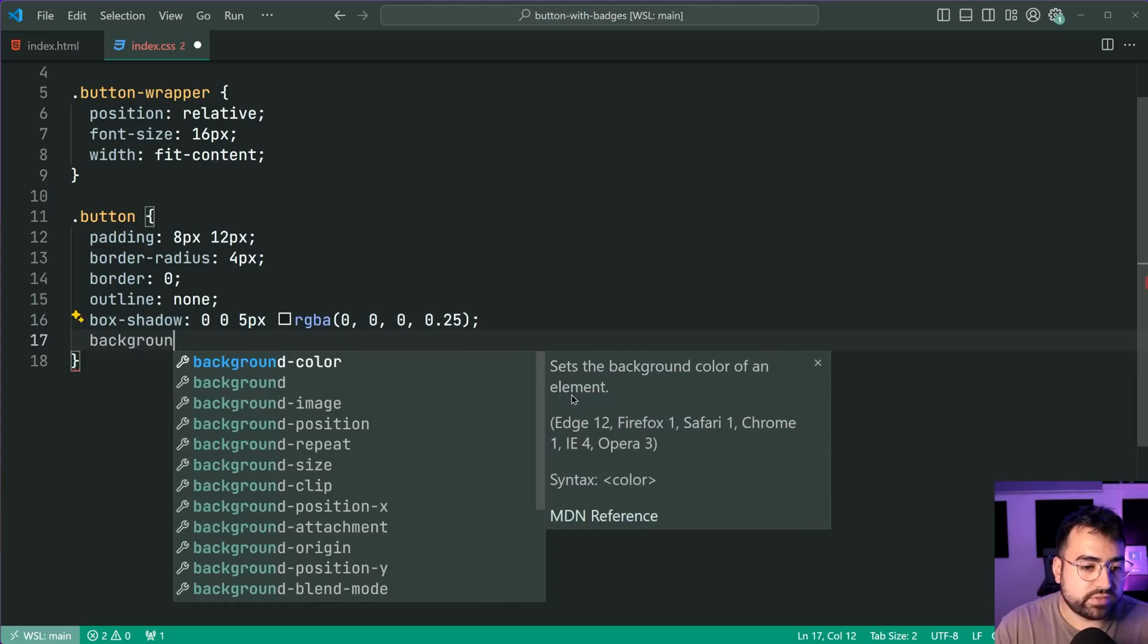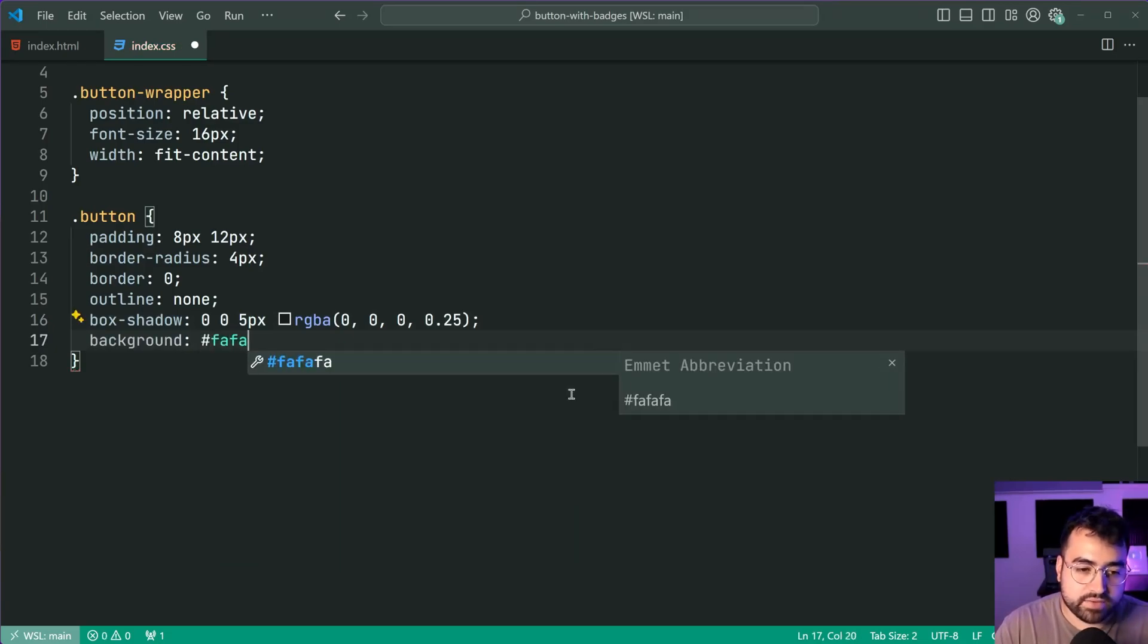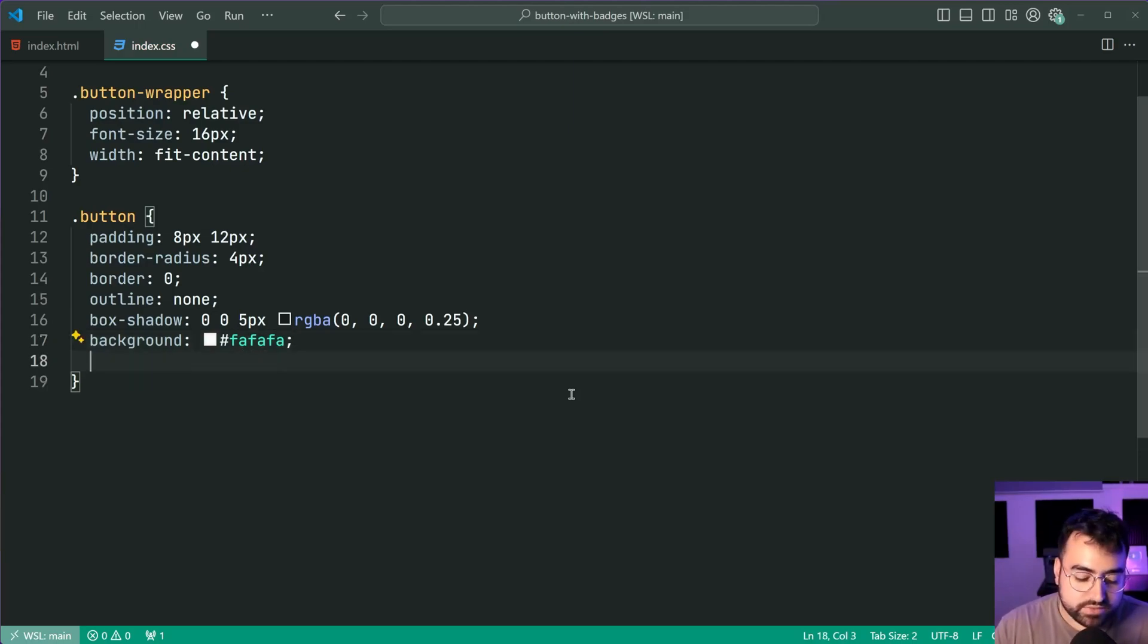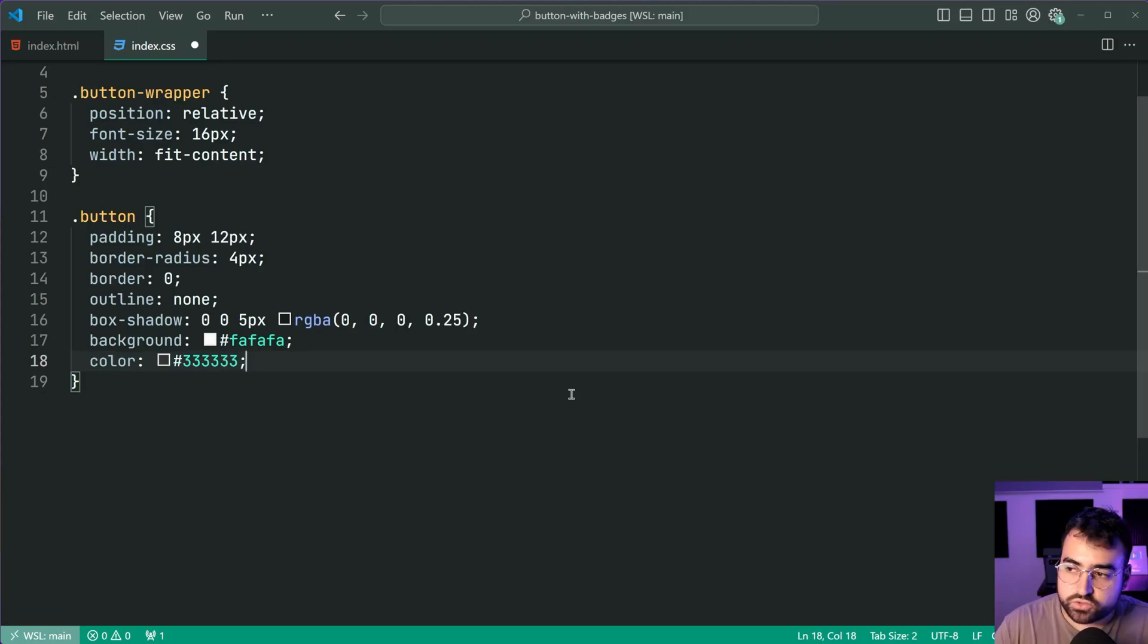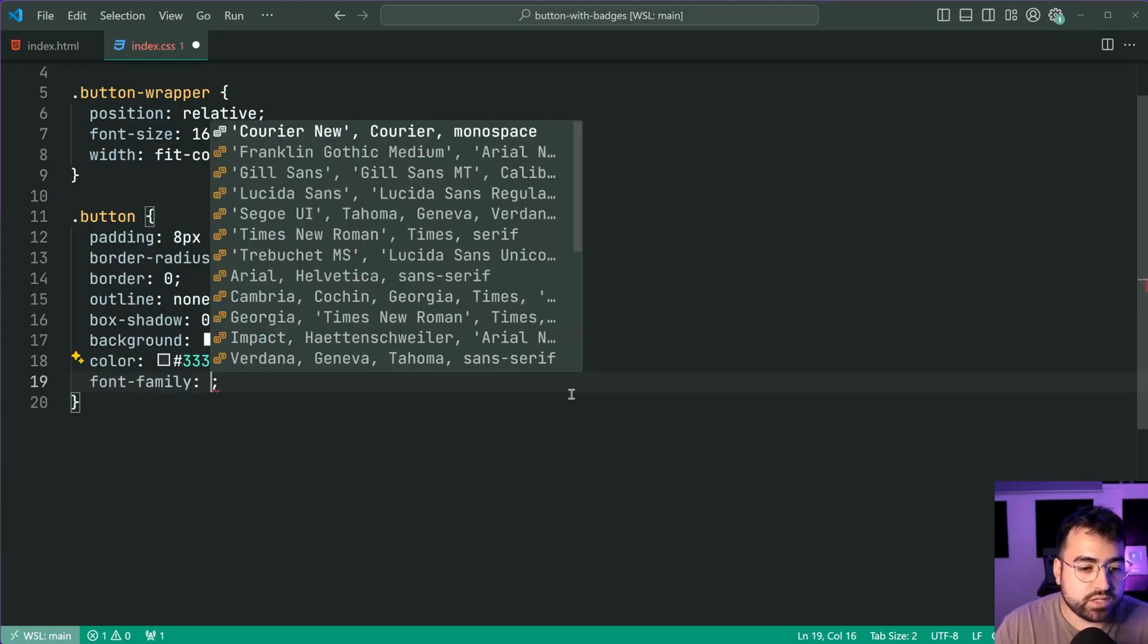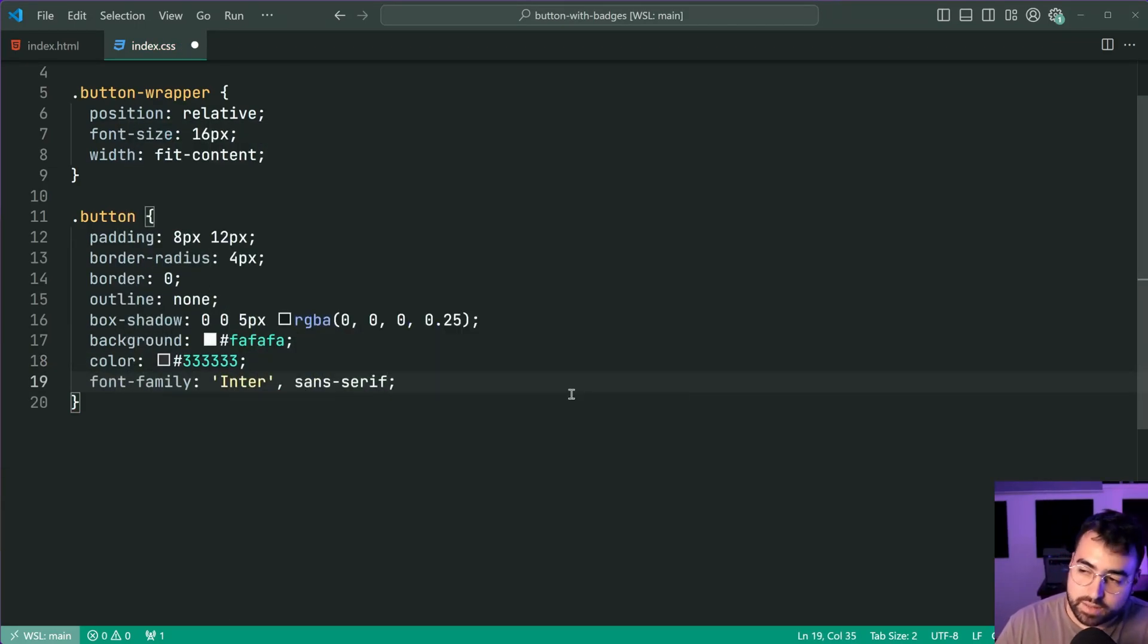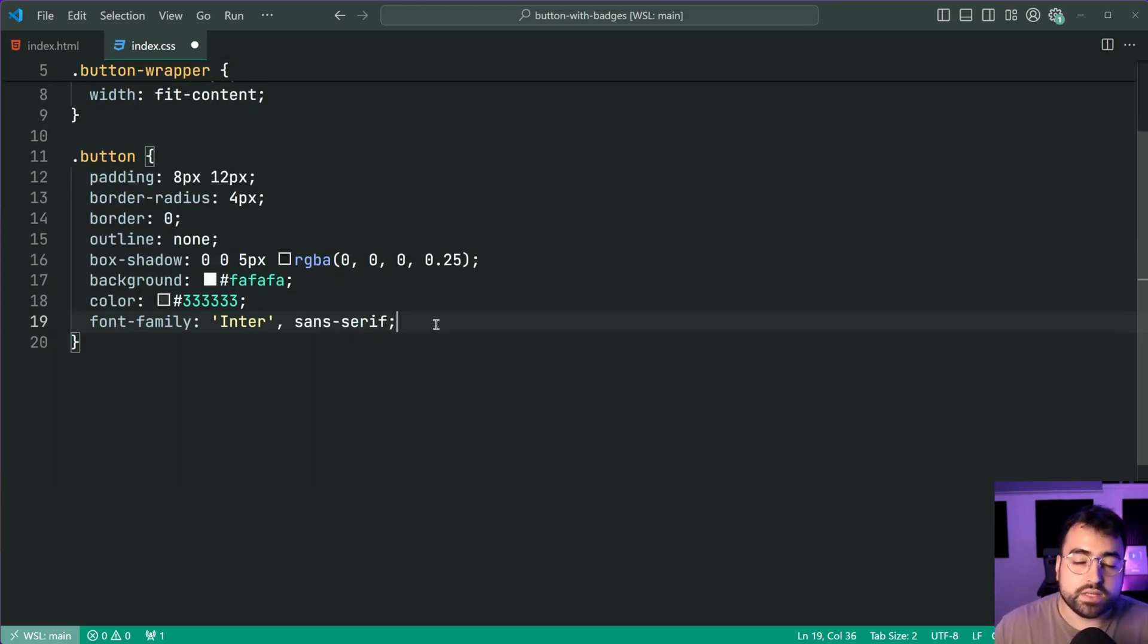Also a background of a very light grey FA FA FA. A few more properties here then I'm going to show you guys the results in the browser. Give this a colour of a dark grey so triple three. A font family of inter and then sans serif. Again up to you guys what font you want to use here.